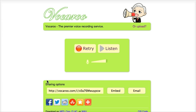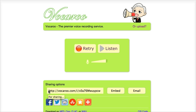We get another pop-up menu and that allows us to download the recording as MP3 or other options. But much easier, if you want to upload this to Blackboard, is to copy this link by simply double clicking on it.